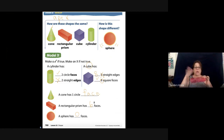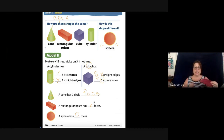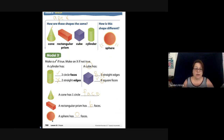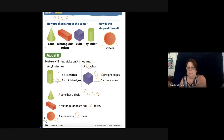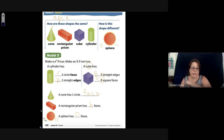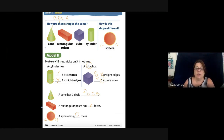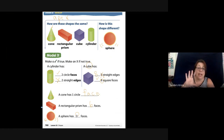And a sphere — which is like a ball — has zero faces, because it is round all the way around. Remember, a face is a flat side.